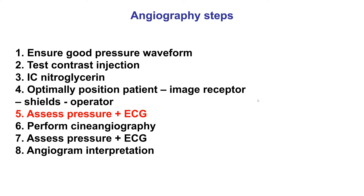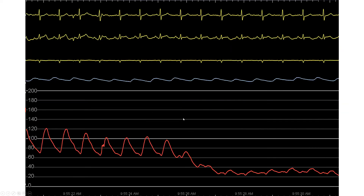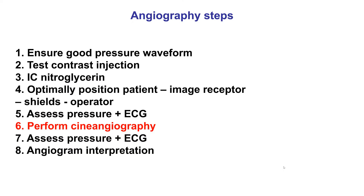Step five for the angiography steps is to assess the pressure and the electrocardiogram. This is done once again before the angiogram. We want to make sure there are no ST changes and that the pressure waveform is excellent, as we did prior to the test injection. Because if there is dampening, as discussed before, this can cause complications. Therefore, contrast should not be injected until this is corrected.